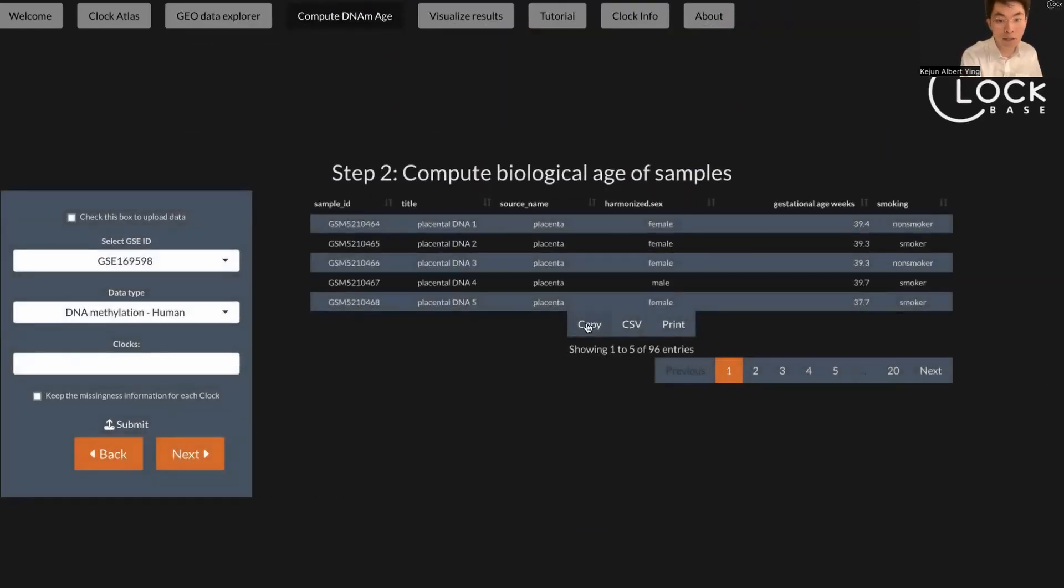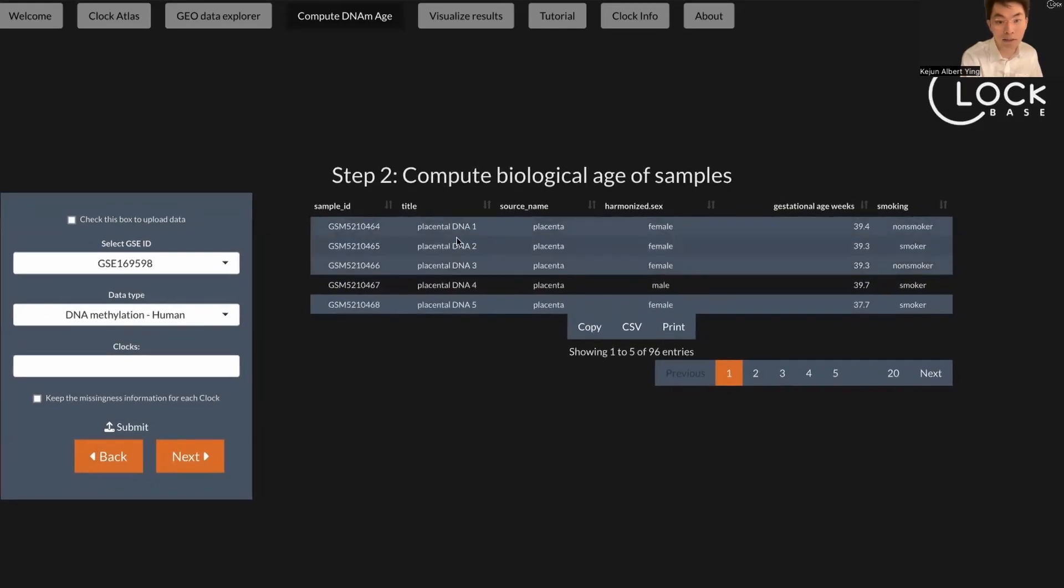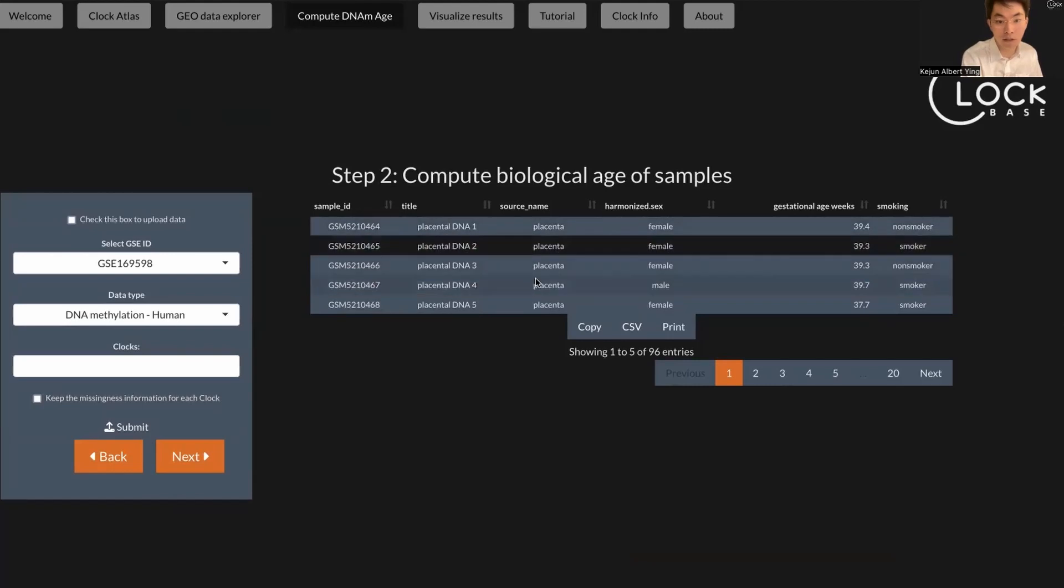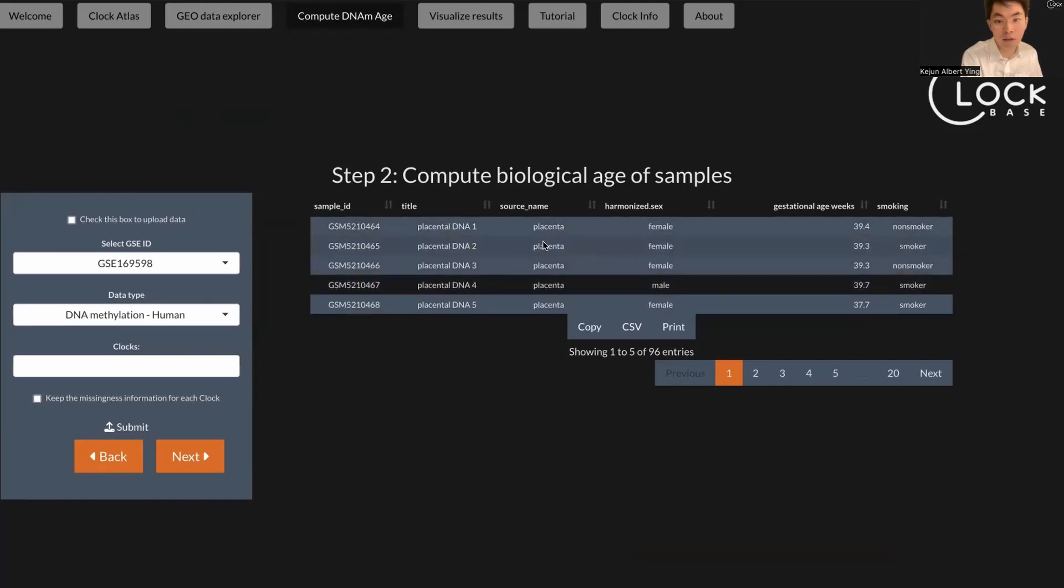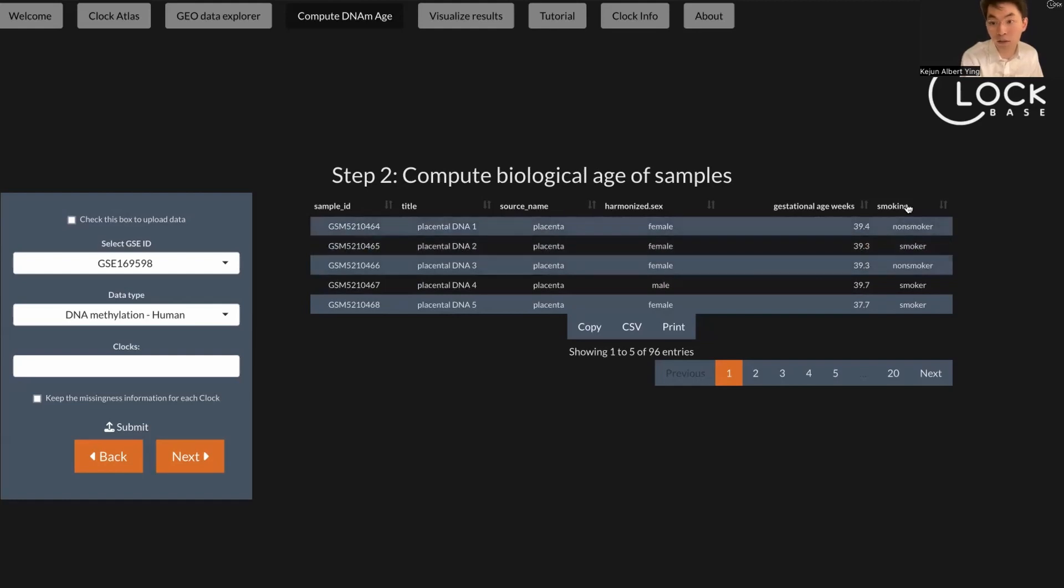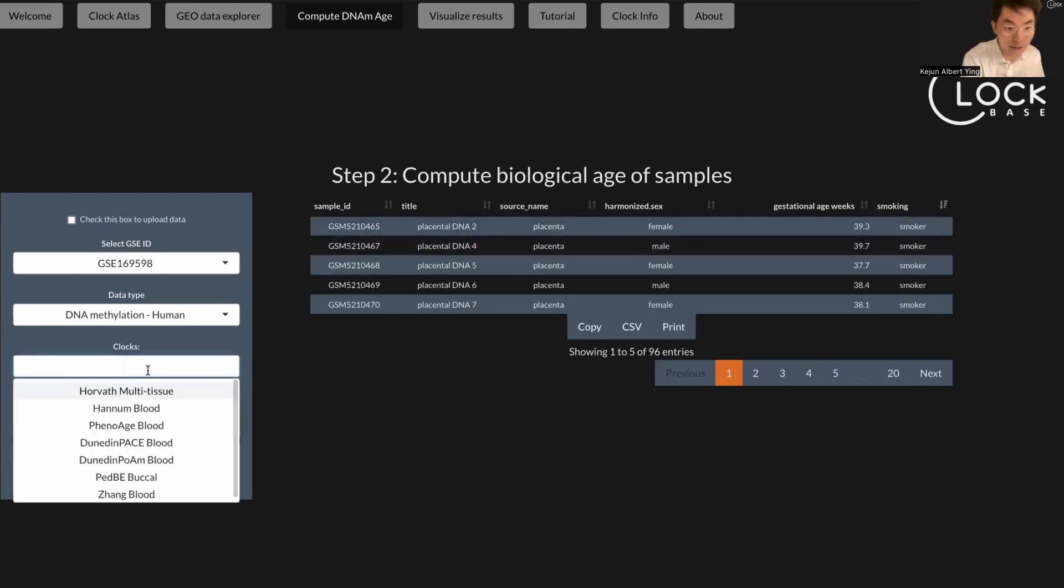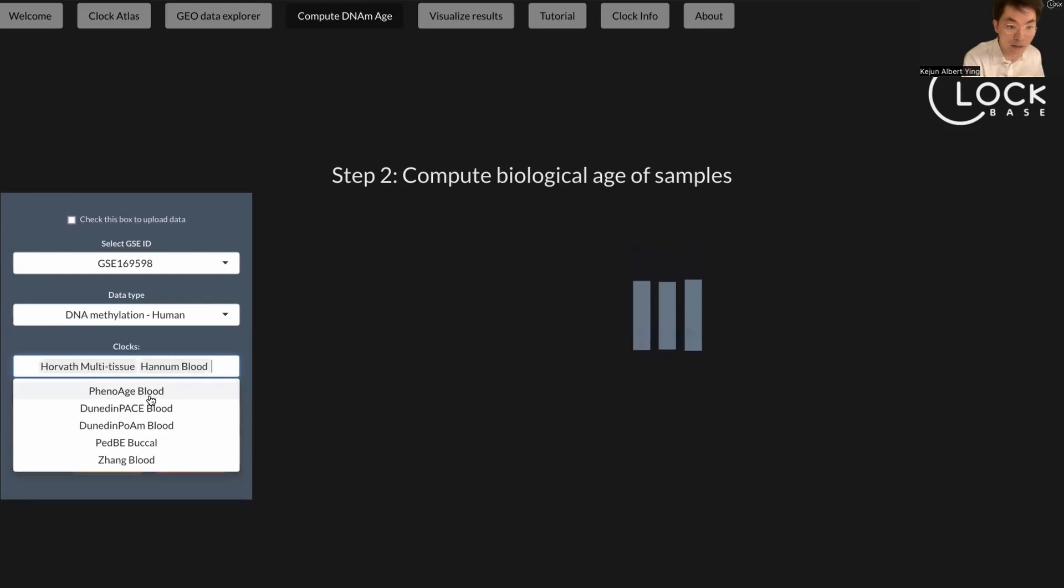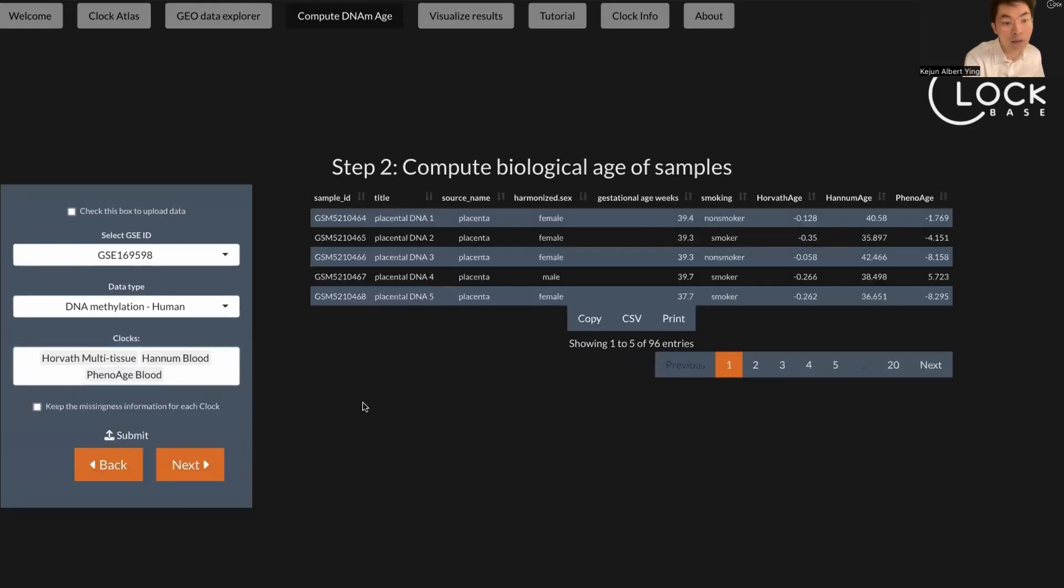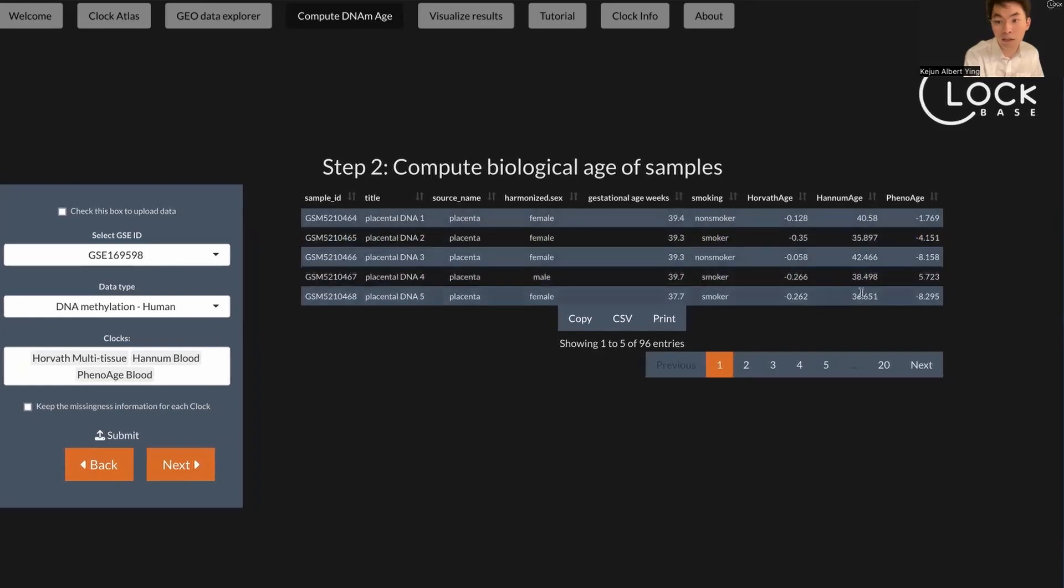Now you can see a metadata table which contains the metadata of this dataset we just selected. You can see basically the columns: the sample ID, the sex of the sample, the gestational age, and whether it's from a smoker or non-smoker. You can click here to select the clock you want to analyze. For example, I just want to look at these three clocks, and you will see the clock measurements from these three clocks.